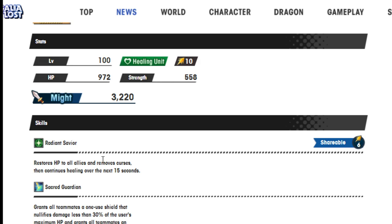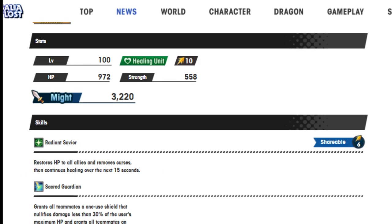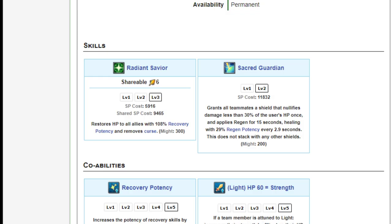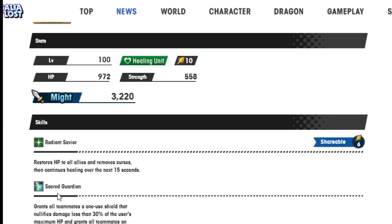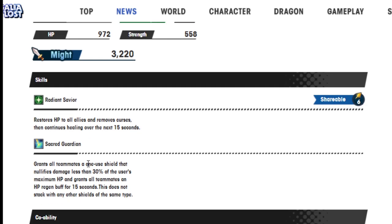It was one burst of HP recovery and that's it. Let me double check on that one just to be sure if they changed that. All right, back. And as you can see here, at level three, restores HP to all allies with 108% recovery potency and removes curse. So they made it so now this is a continuous effect, which is good.